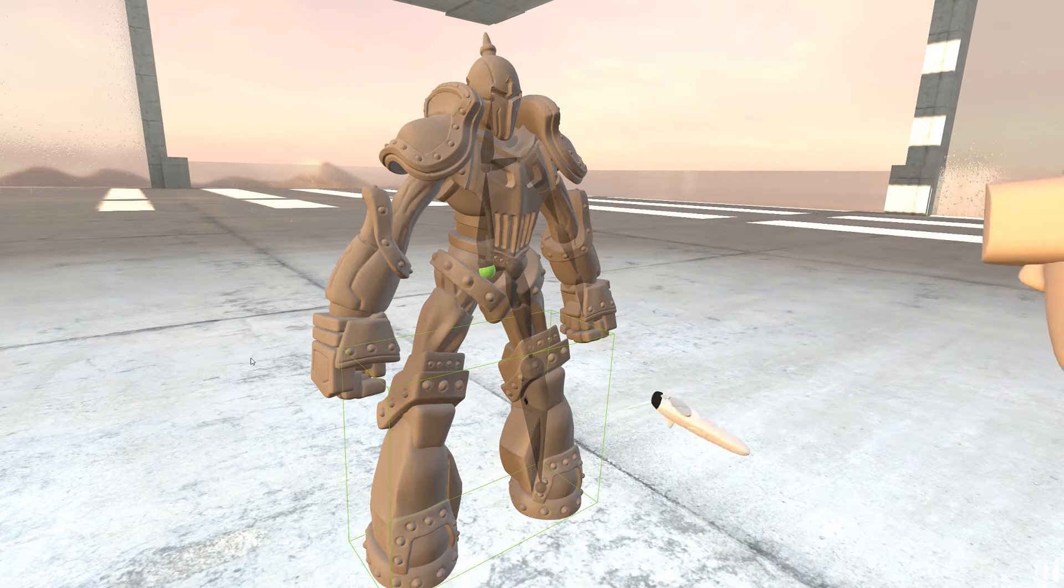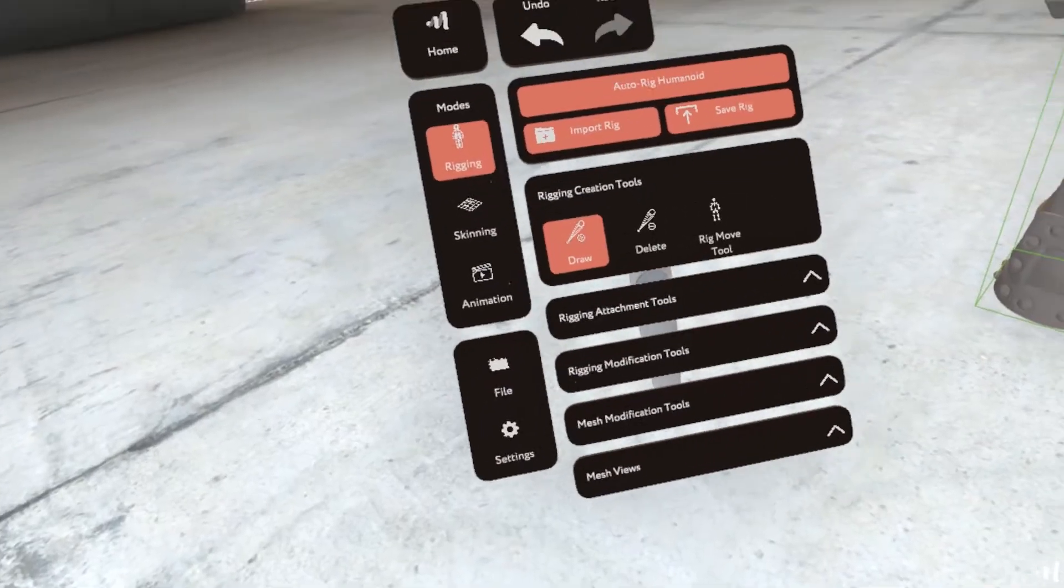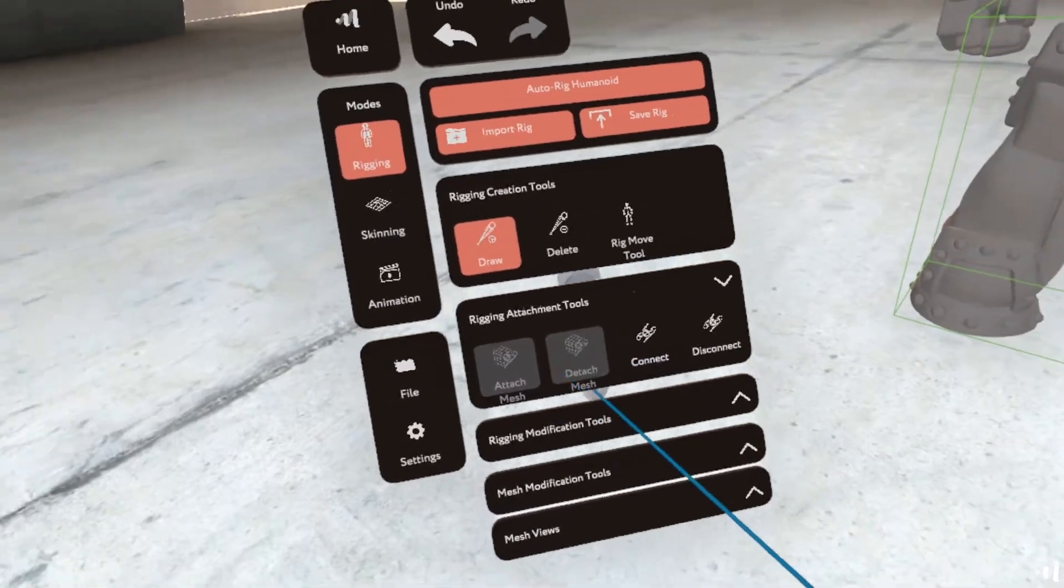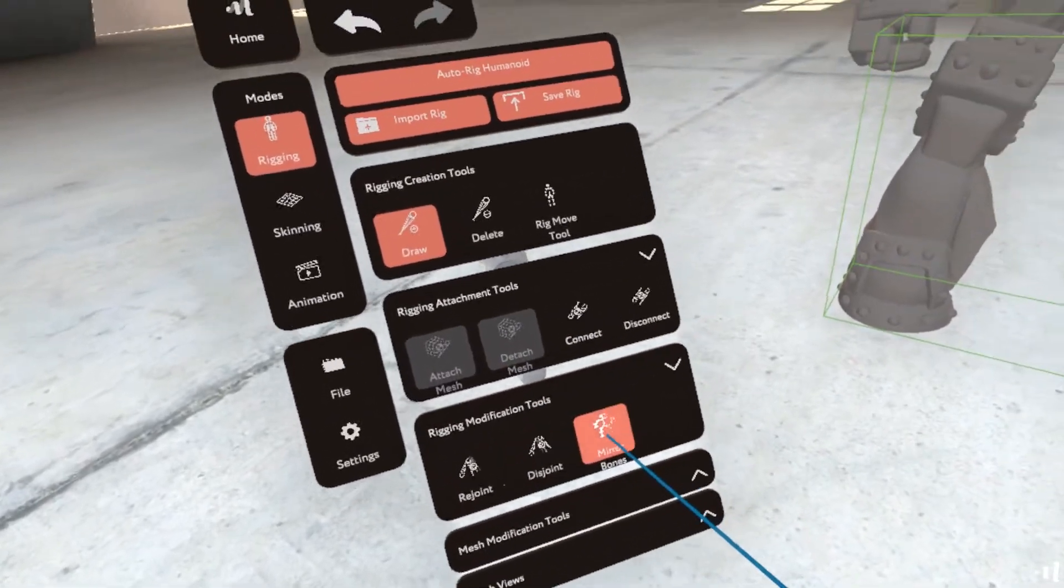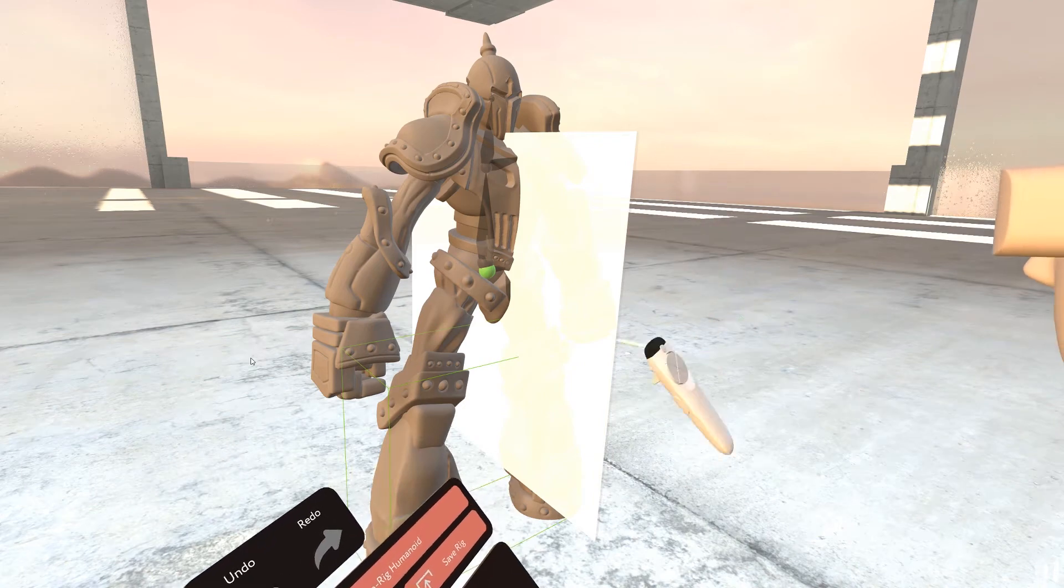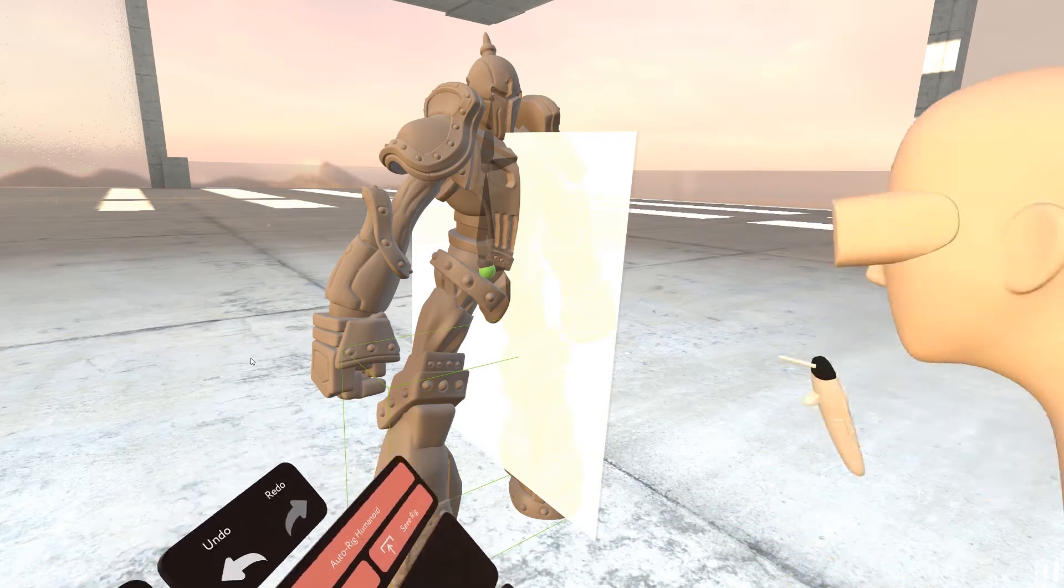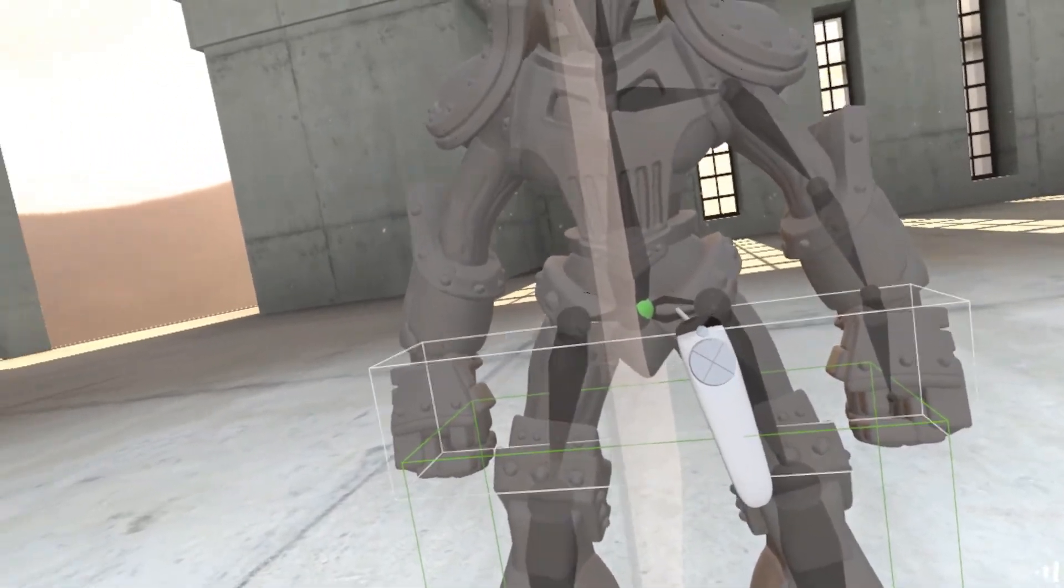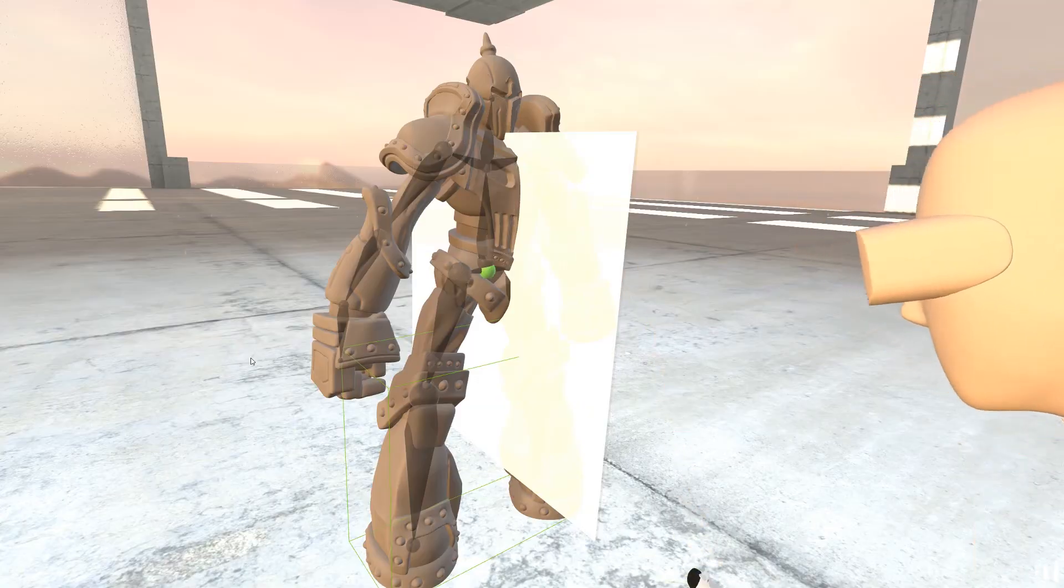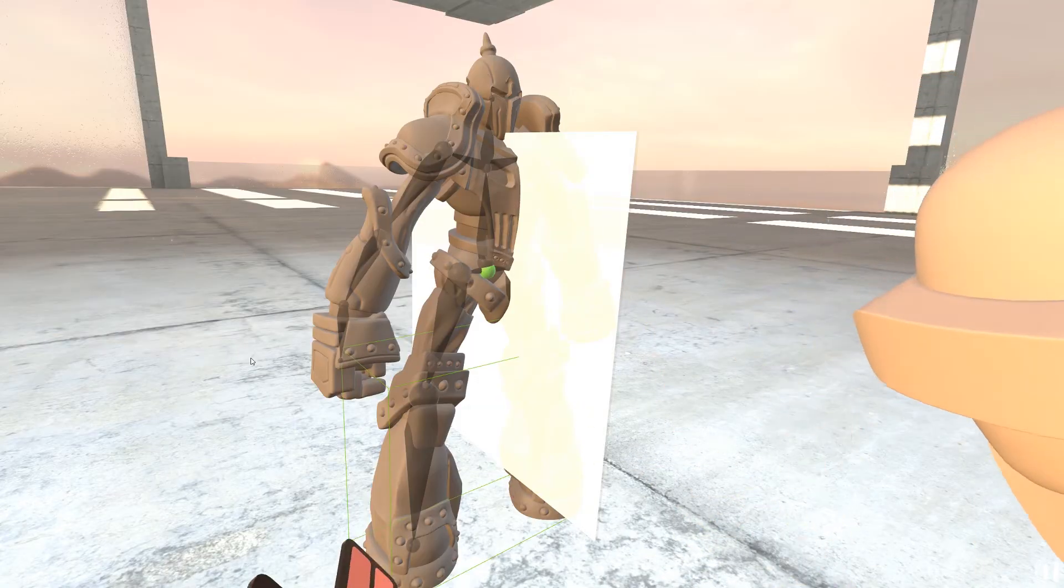And now we need to mirror all of that. So we're going to go into rigging modification tools. Click on mirror. We can see this line right now. And we're just going to click on this thing and this thing. And we have our rig almost set up.